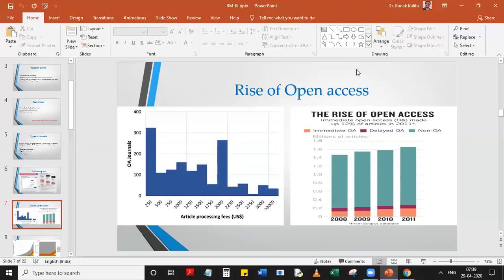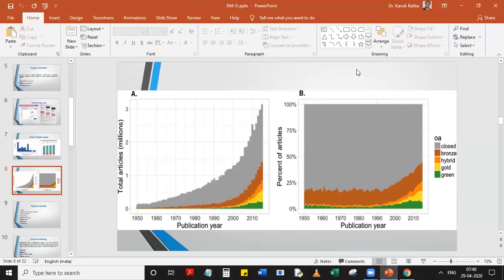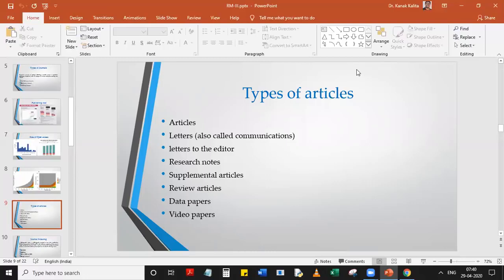Open access journals have evolved significantly in the last decade. As of around 2010, about 75% of journals were closed or subscription-based. The trend is reversing — by around 2023 the projection is that subscription-based journals will be limited to about 25% and the remaining 75% will be open access journals. We also saw the different kinds of articles that exist.